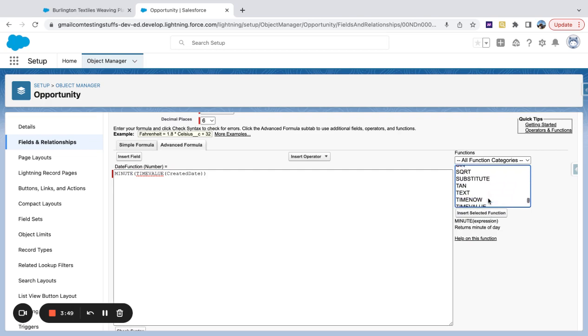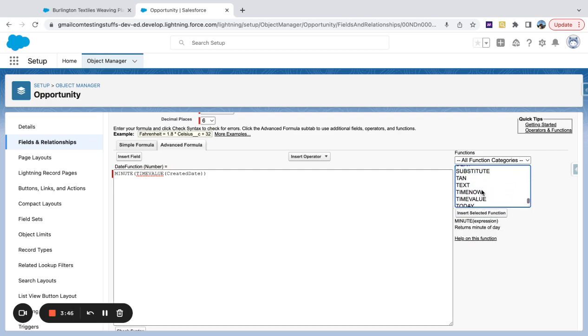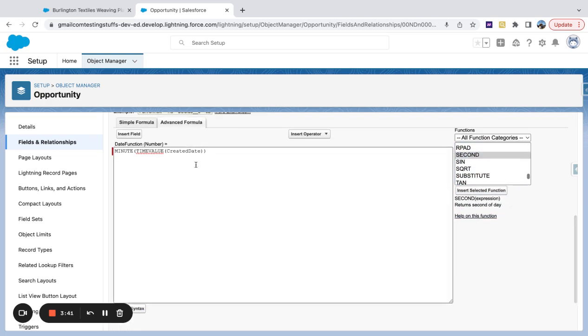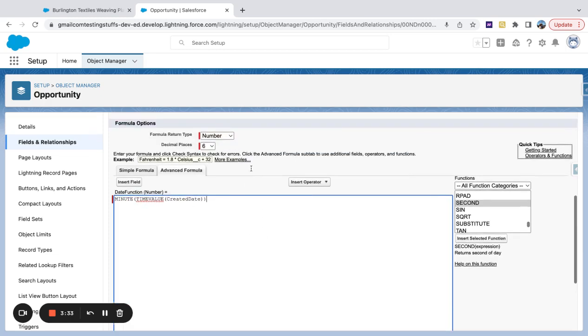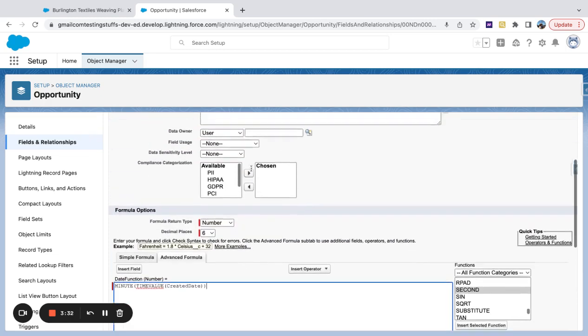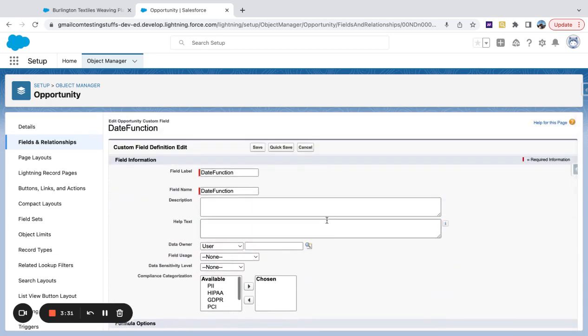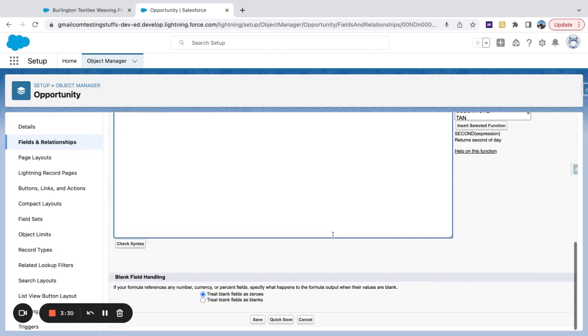It returns the minute of the day. And then second, same thing returns the second of the day. And then my formula here, I'm taking a date time field. I'm extracting the time value of that. And then I want to see the minute of when something happened.